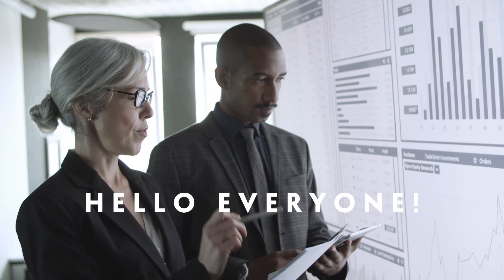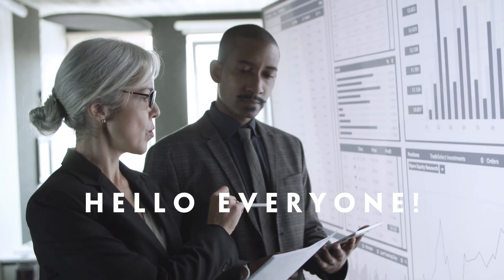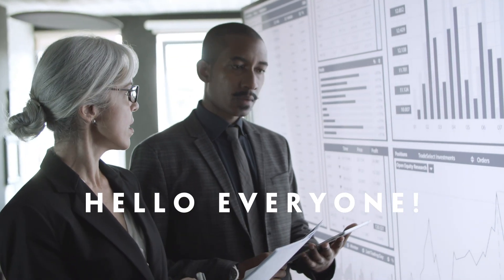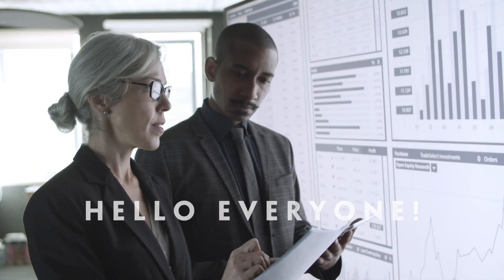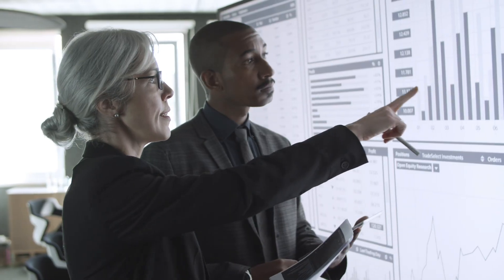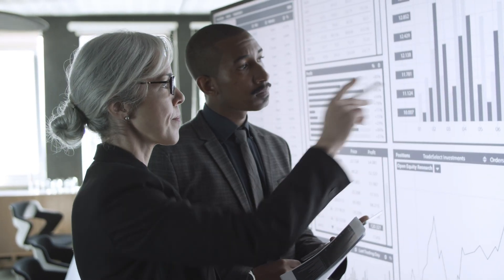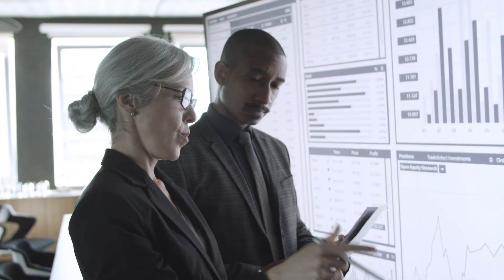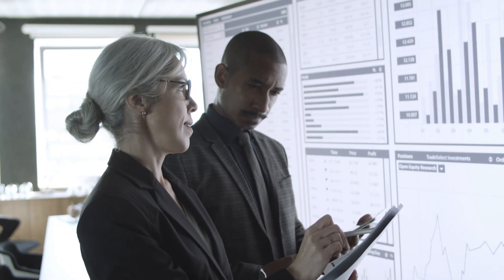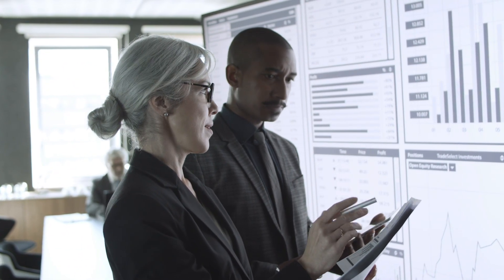Hello everyone. Today I want to talk about Taskade, a productivity and collaboration platform designed to combine task management, real-time collaboration, notes, and AI workflows into one workspace.